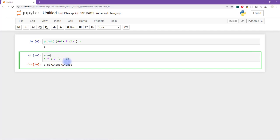And to think about that, we can write down the PEMDA. So please excuse my dear Aunt Sally. And so here you see that multiplication comes before division.